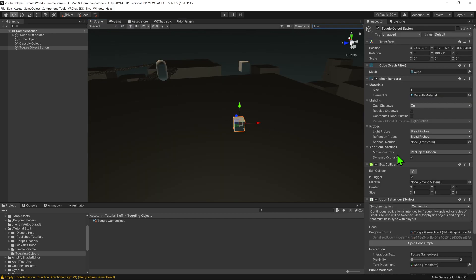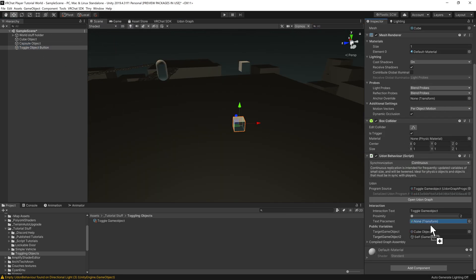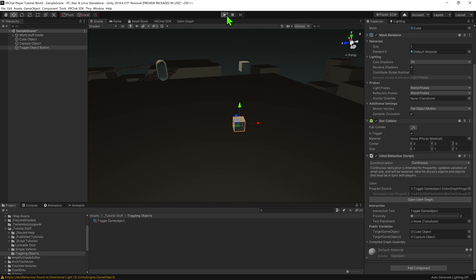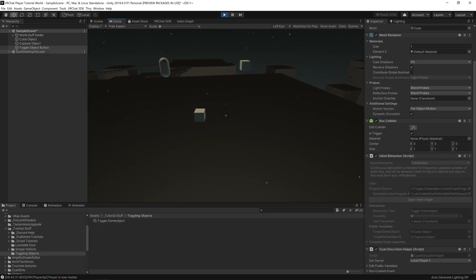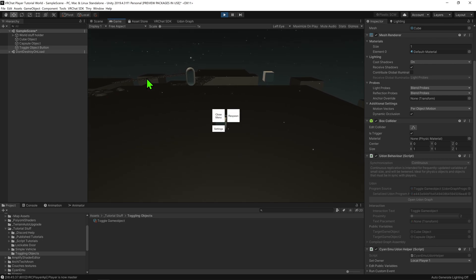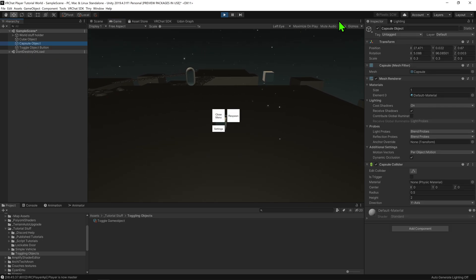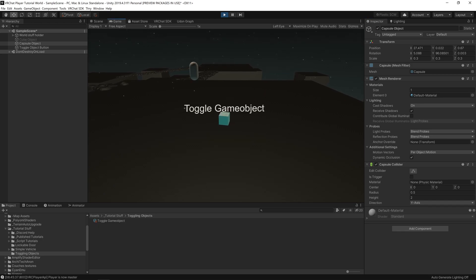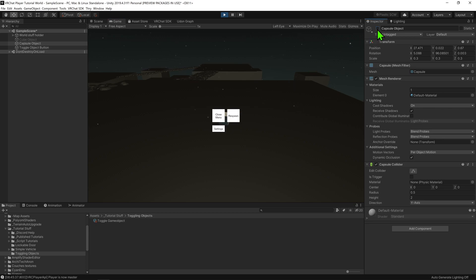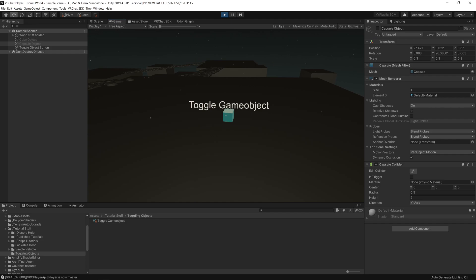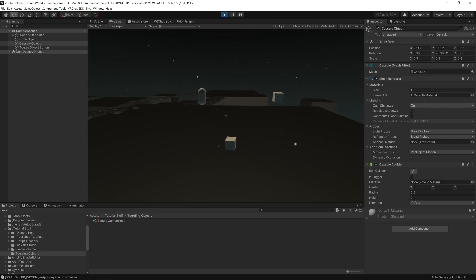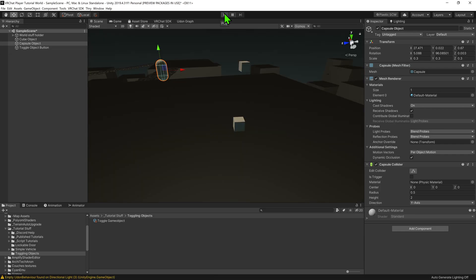Coming back into our scene view, we need to give our button the second target game object. And now, it's time to test this. We can see that when I hit the button, it toggles both objects on and off. However, if I was to come into the hierarchy and manually toggle off one of the second game objects, we can see that whenever I hit the button, one object is on and the other is off. And if I was to manually change it again, we see that they are now the same.